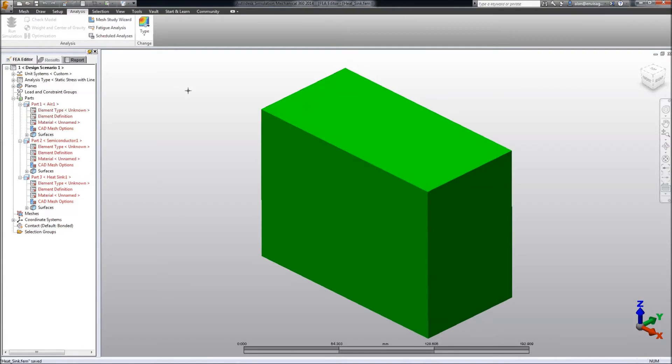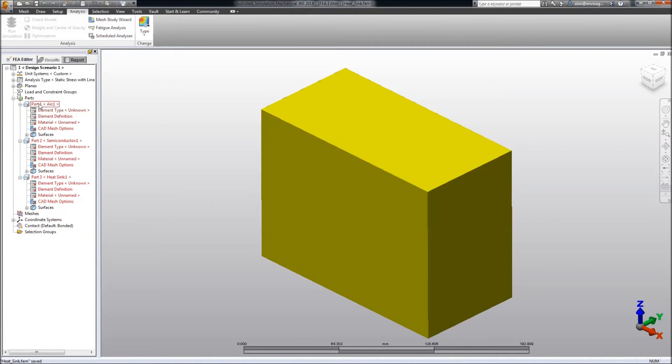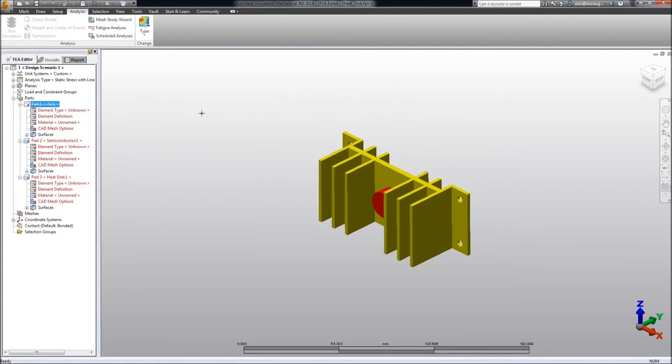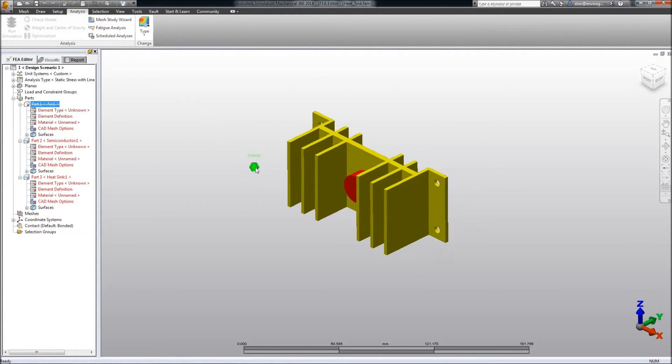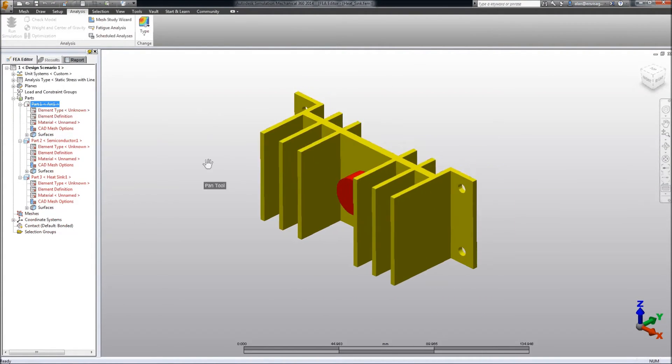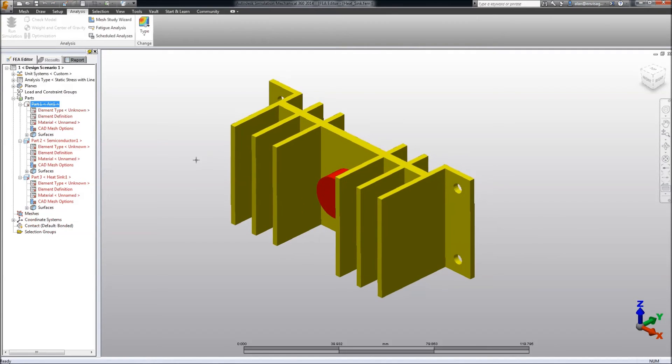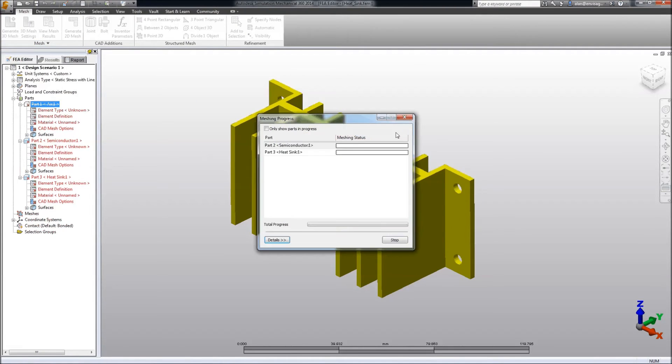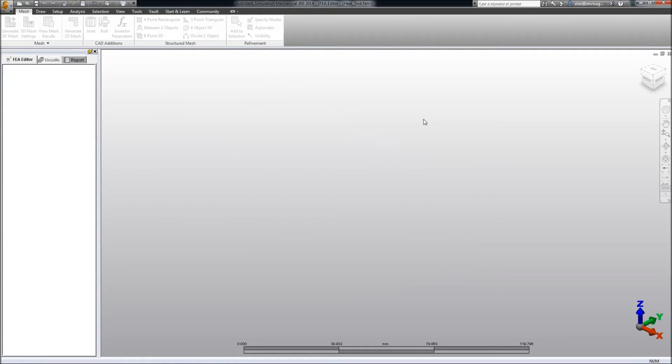And bring the model in to the analysis package. OK, we don't want to simulate the air, so we can suppress that. All we're interested in at the moment is the heat sink and the semiconductor. OK, let's go ahead and mesh this. So we generate a mesh. I won't bother about changing the size at the moment, but we could do that later if we wished.